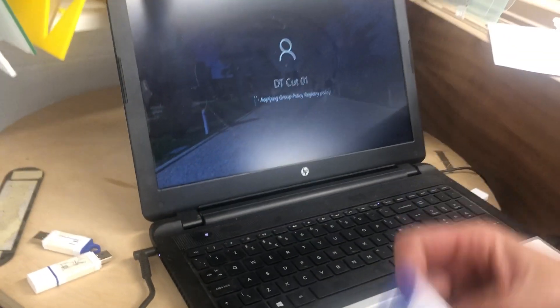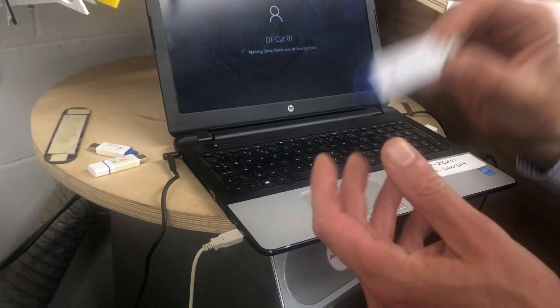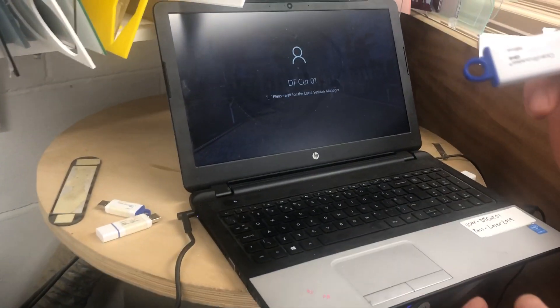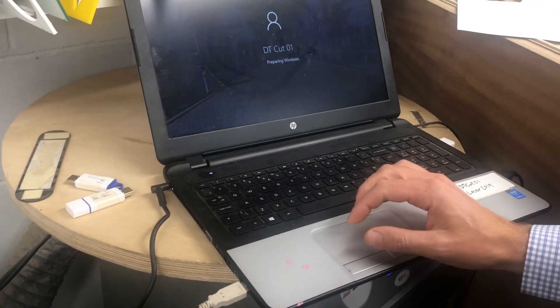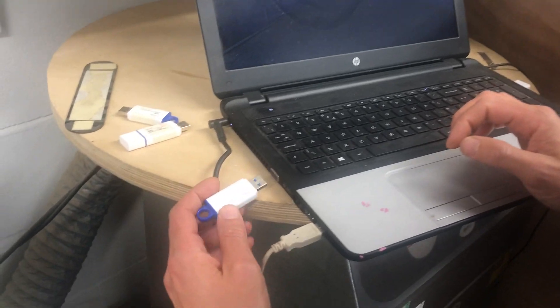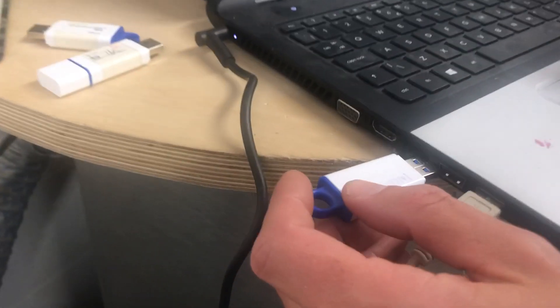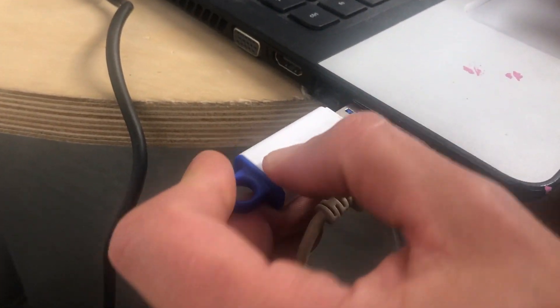You should have your DXF file or your 2D design file on a memory stick. As soon as this is loaded up, we can just put our memory stick into the side here.